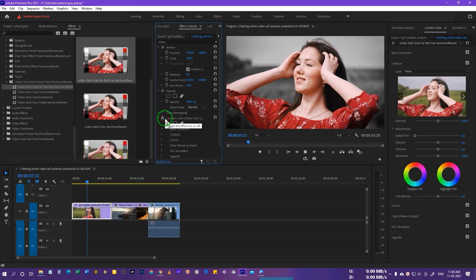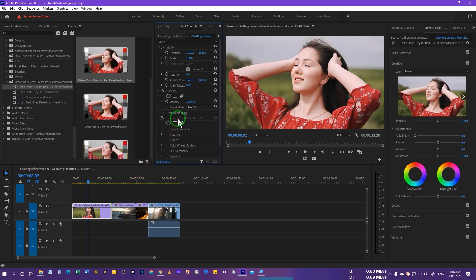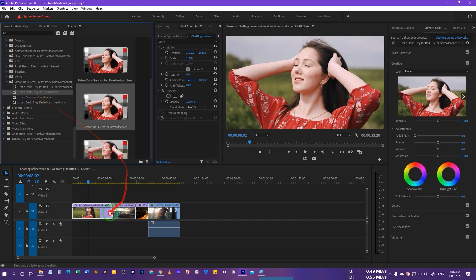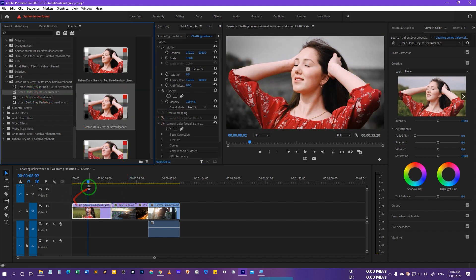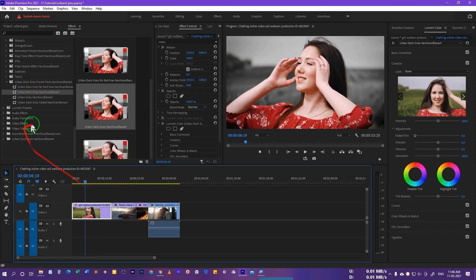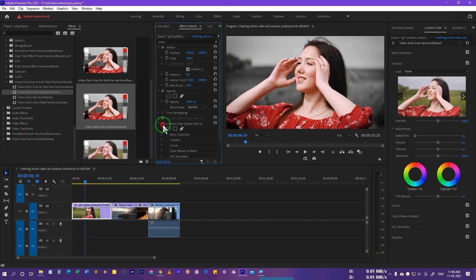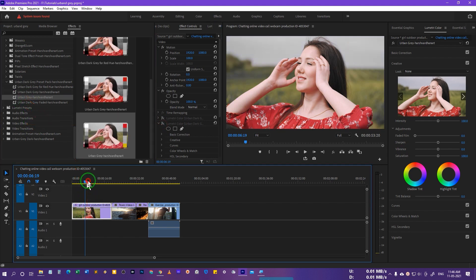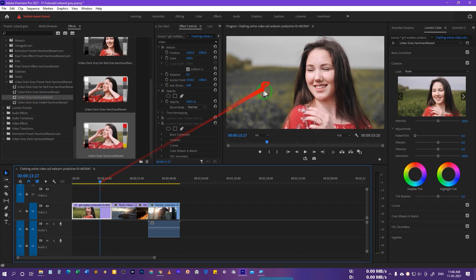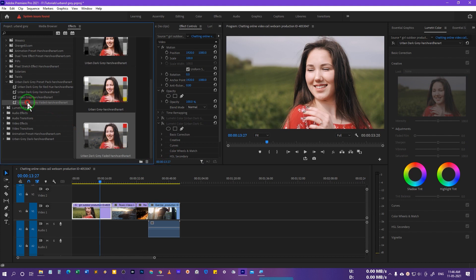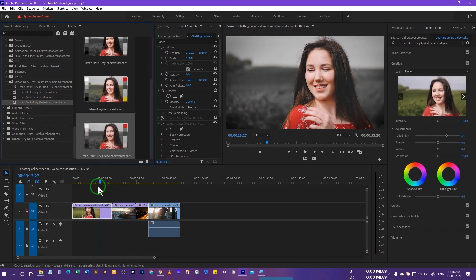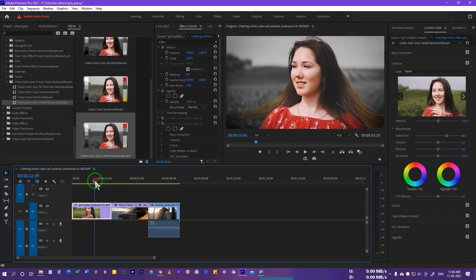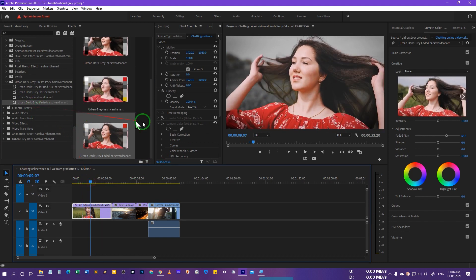The second preset is the Urban Dark Gray — dropping it on a clip gives a different variation. All four presets have slightly different looks. The third preset doesn't work well on this particular clip, so let's undo that. The fourth preset is a little darker — this is the Faded Urban Dark Gray.